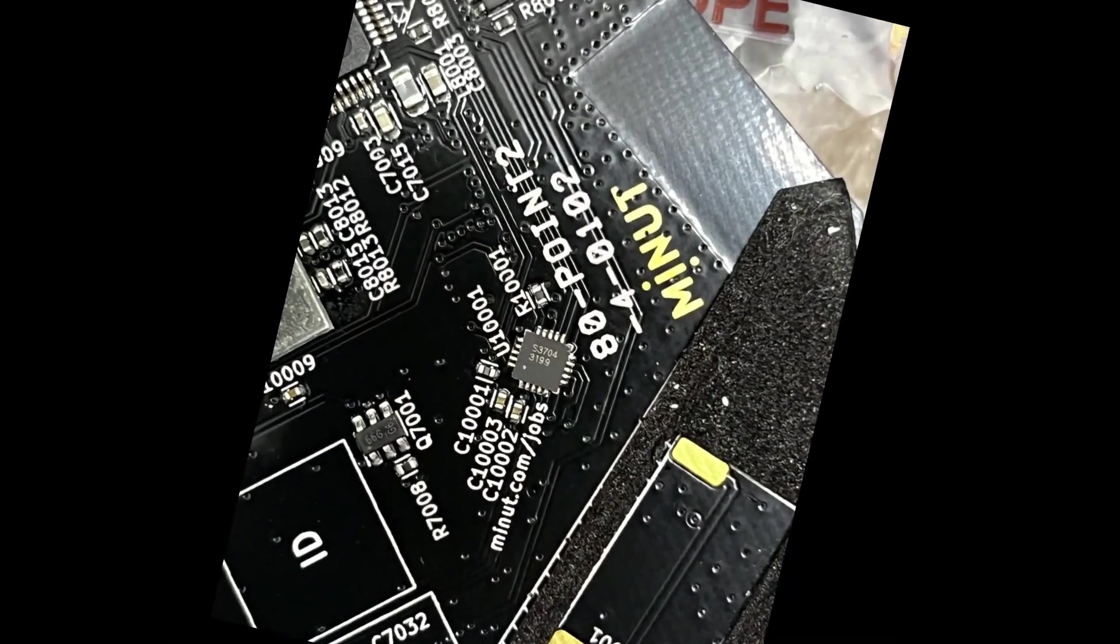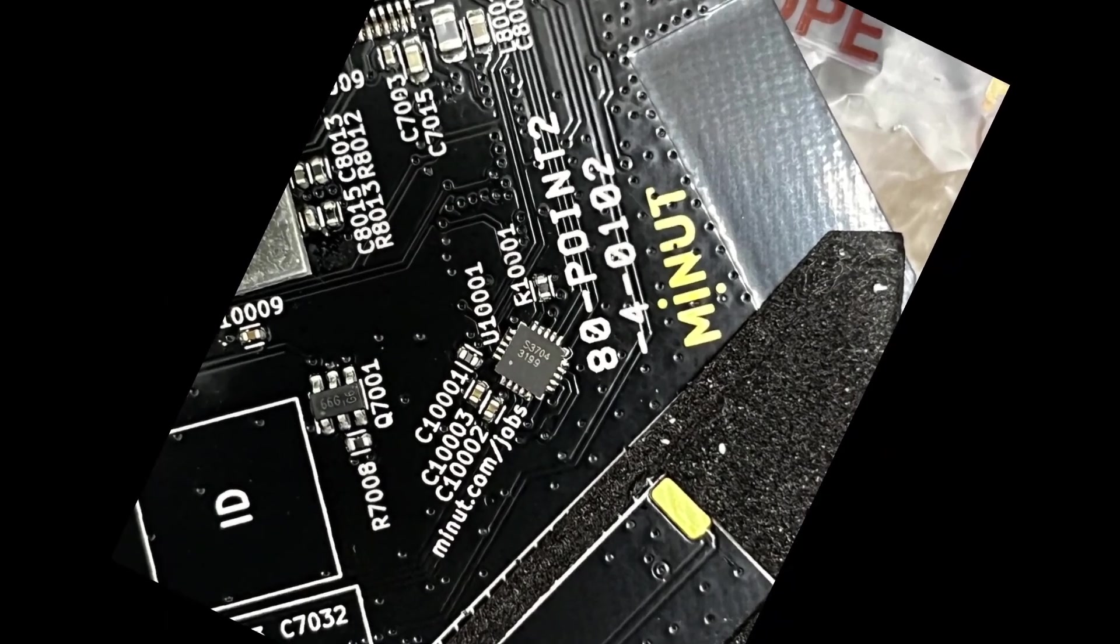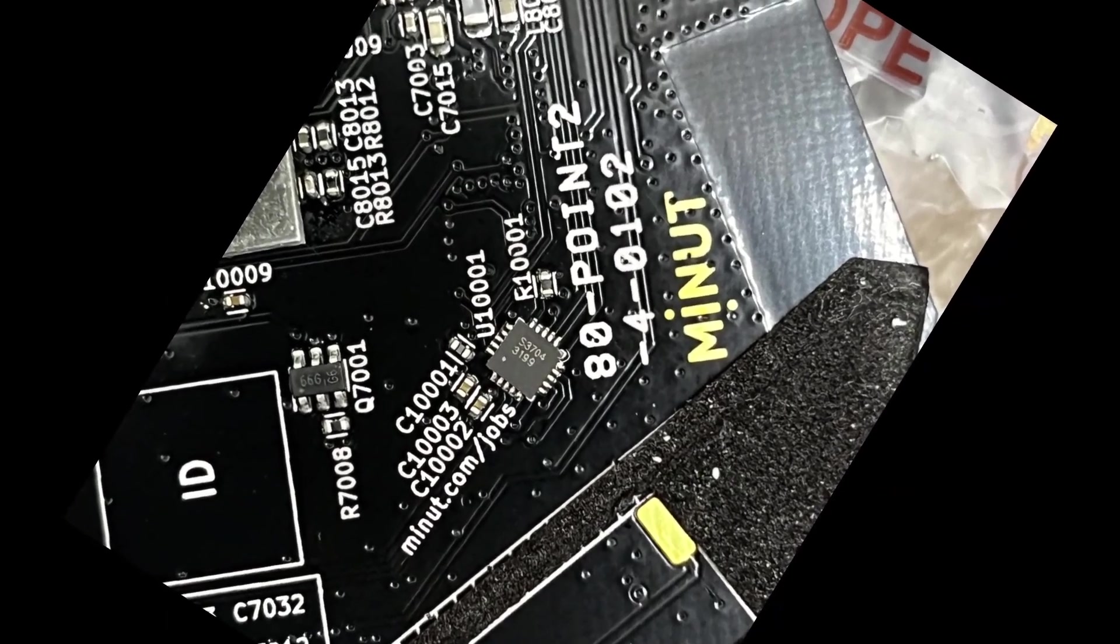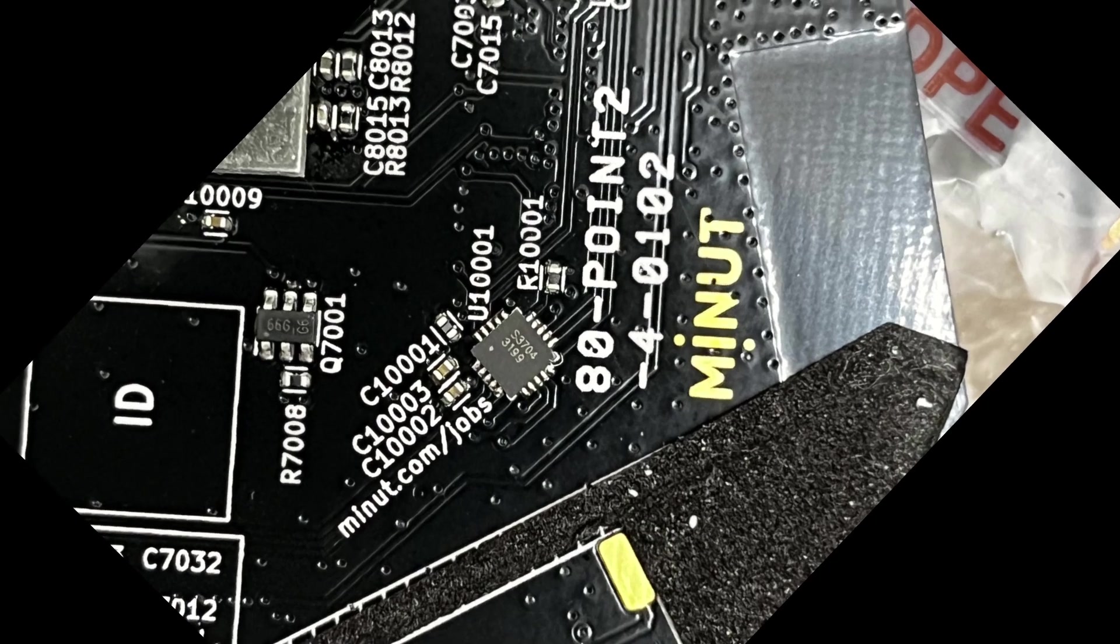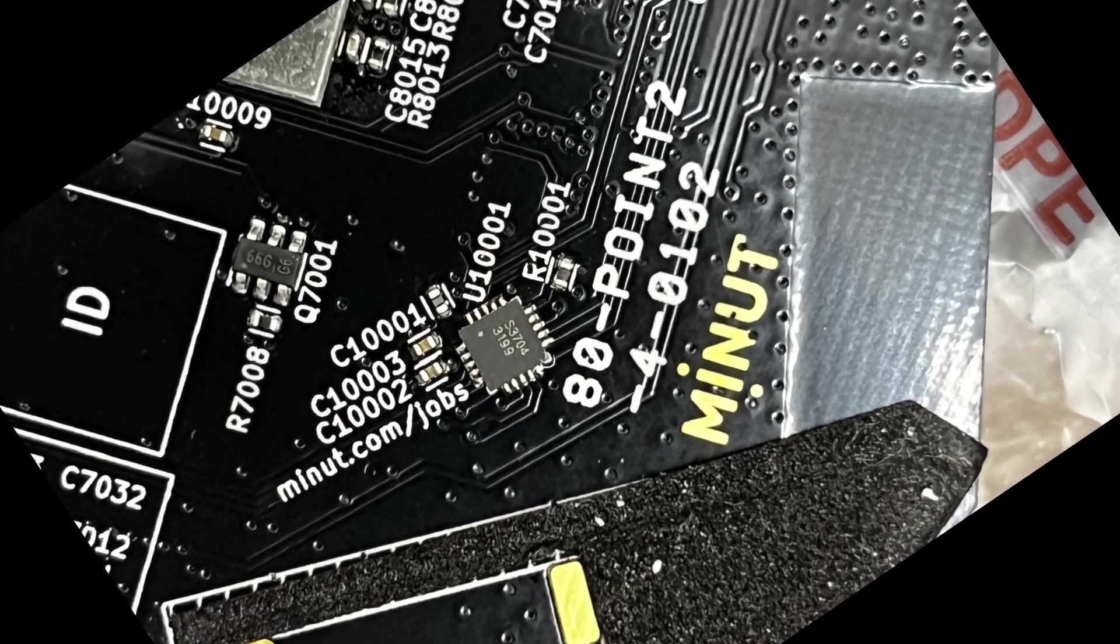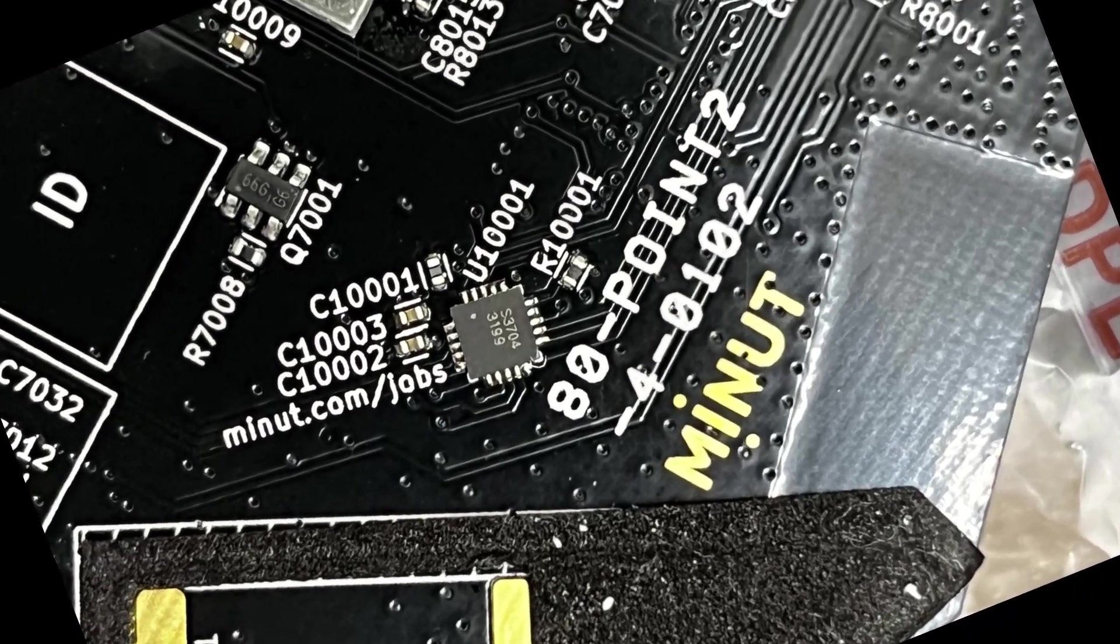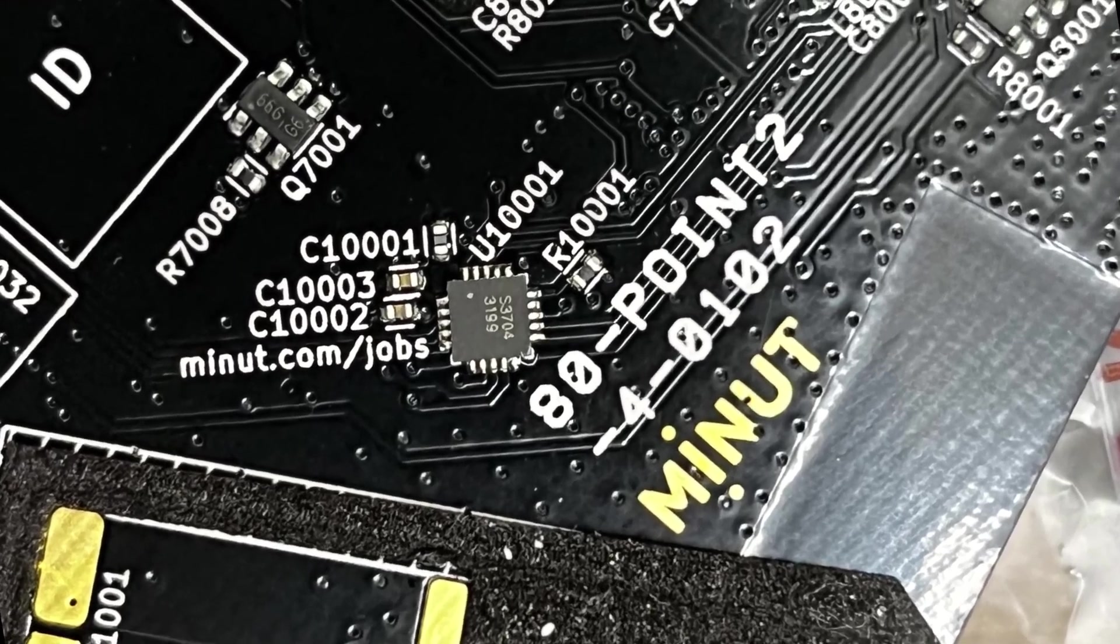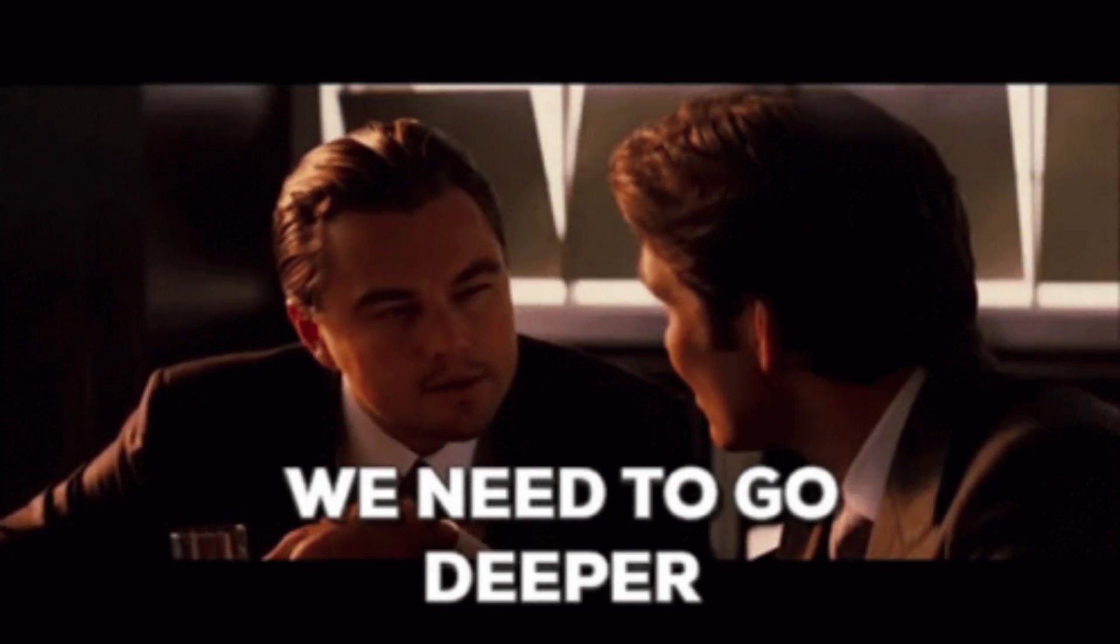Everything that we're going to find out as we progress here has been responsibly disclosed and handled by the vendor. So we've analyzed the file system, and we found nothing that we could use there. We connected to the serial port, got the prompt, found lots of commands. Nothing there really helped us out all that much. So what's next?